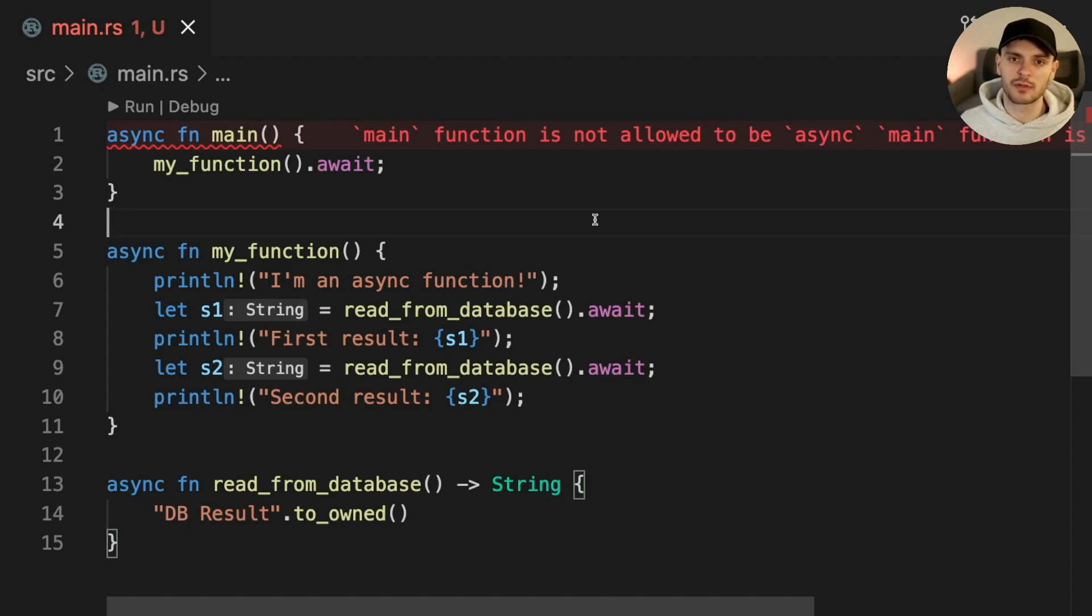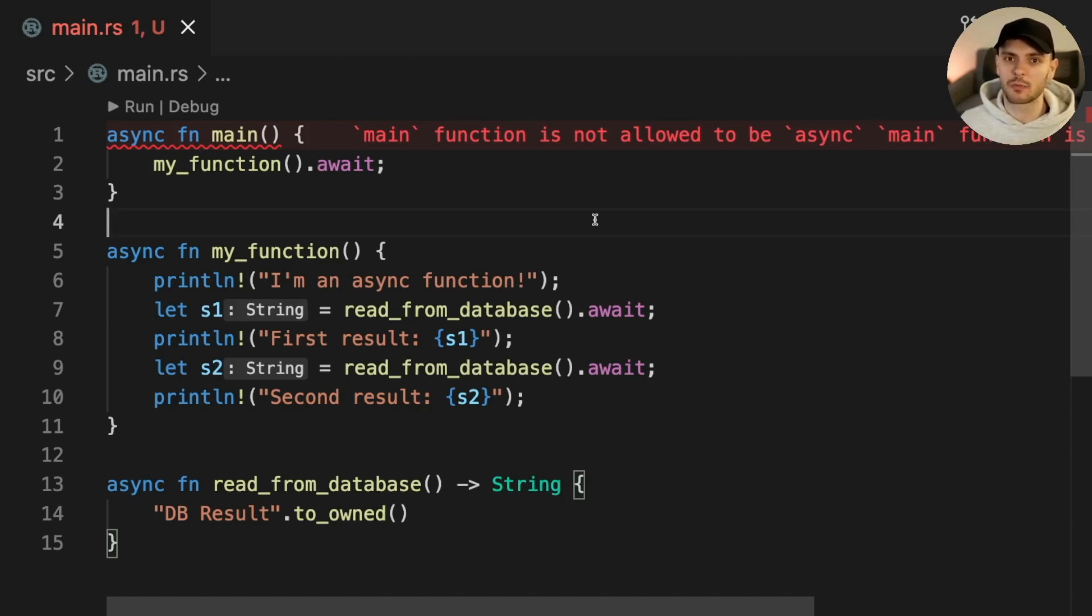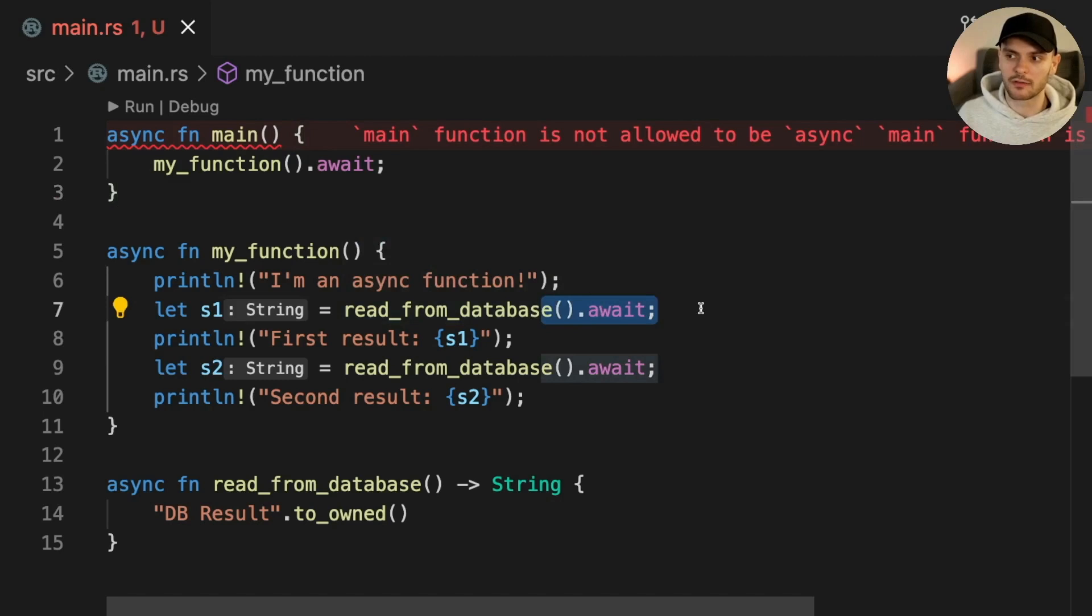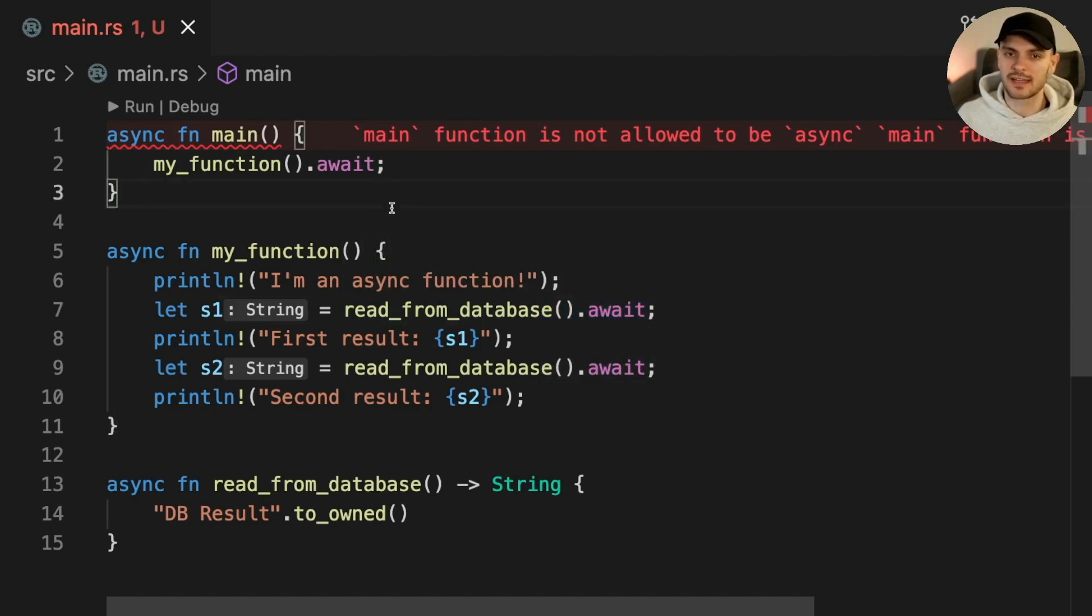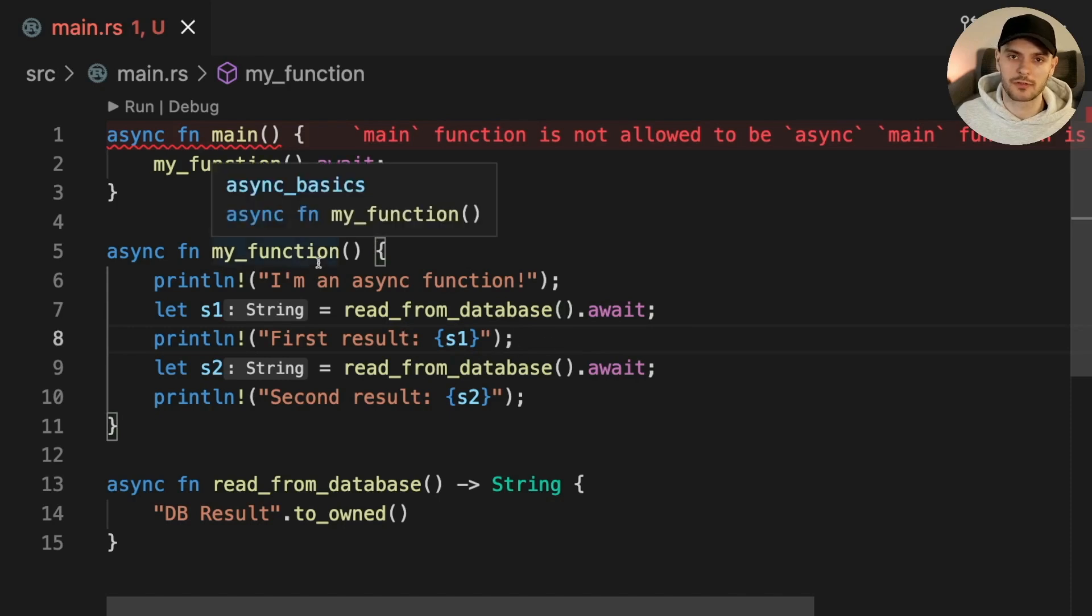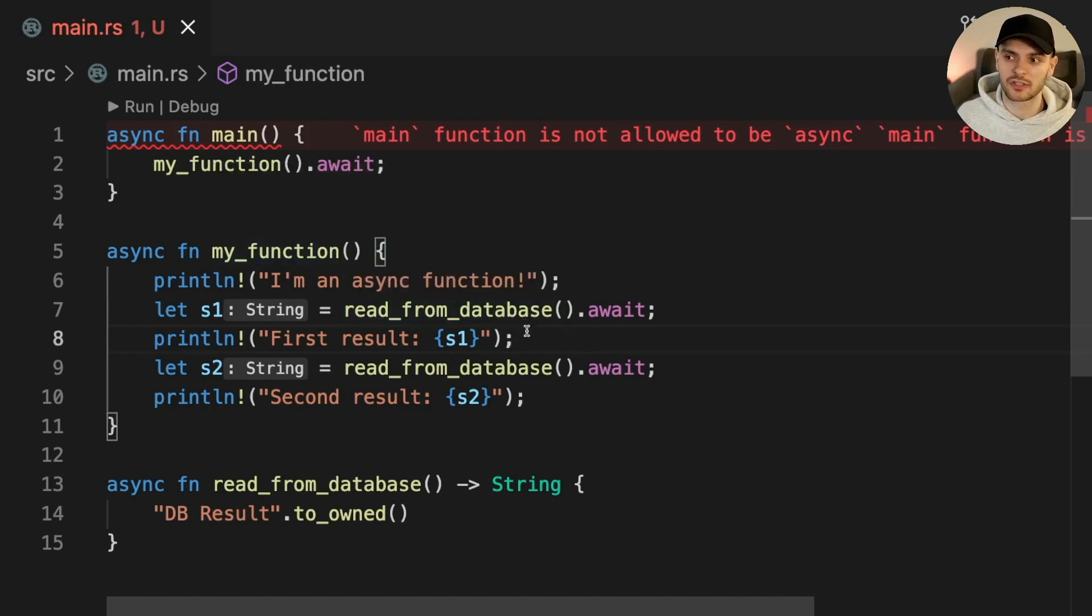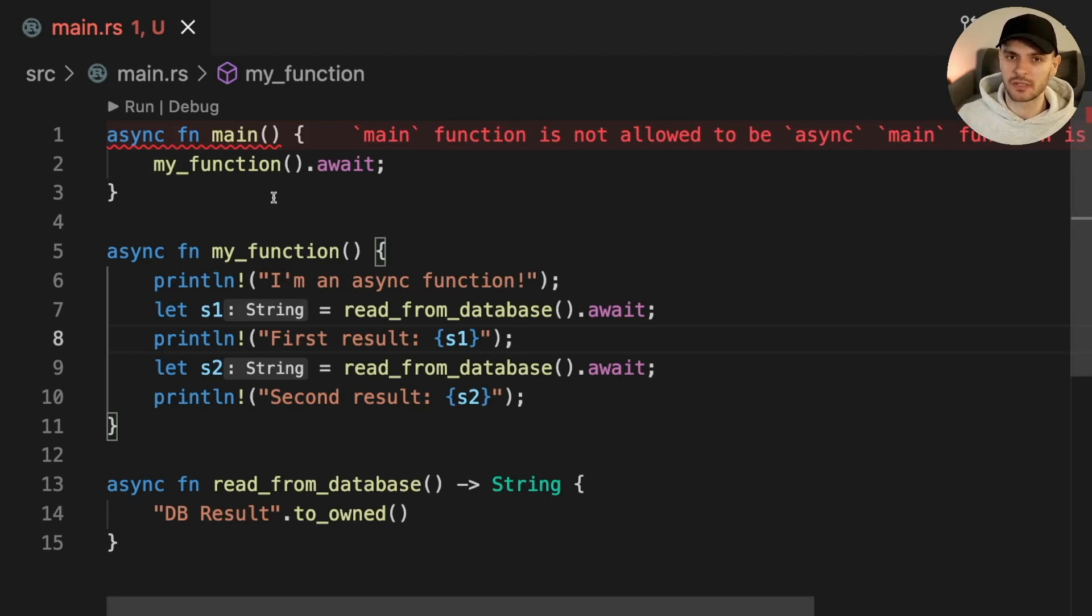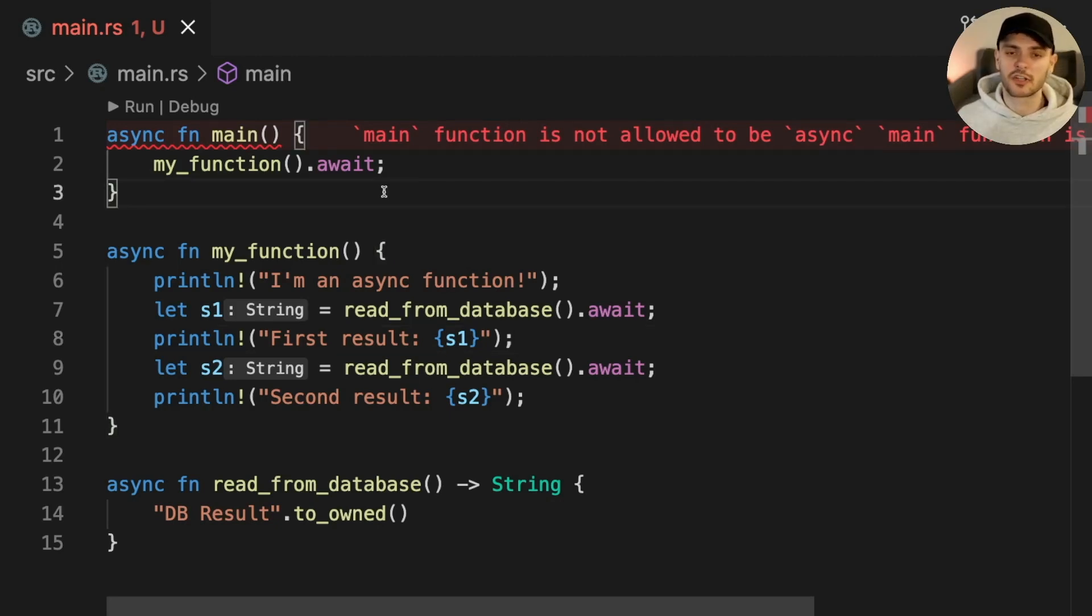Throughout the video I've been using words such as executor and runtime, but I haven't explained what those words mean. Futures can be driven to completion in two ways: either calling await on the future or manually polling the future until it's complete. Using await works on futures inside other futures, in other words, an async function inside another async function. However, for the topmost futures, we need some code which will manually poll them to completion. That code is called a runtime or an executor.